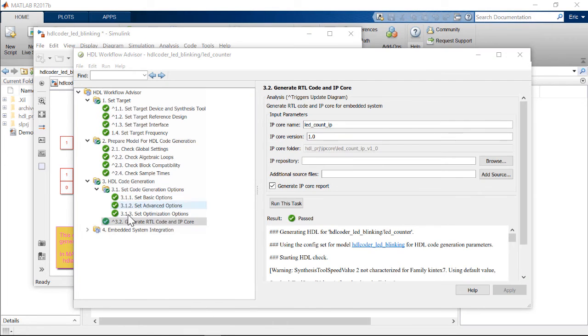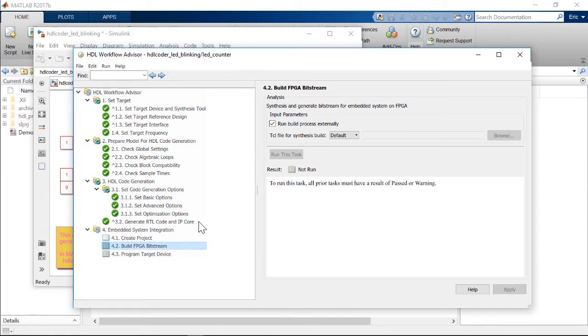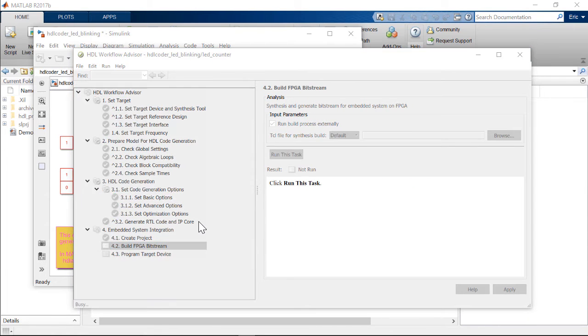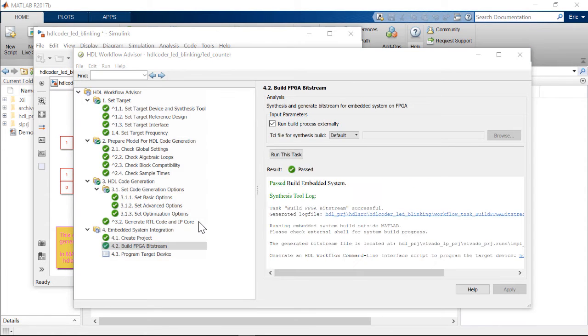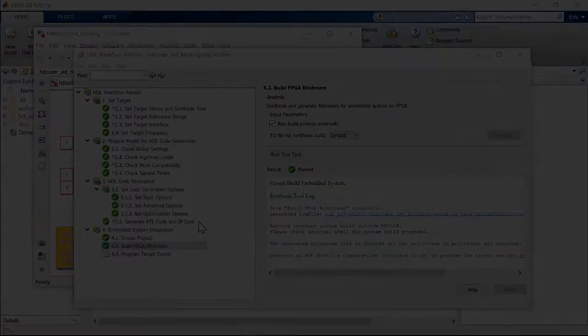Once we complete this step, we can run all the way to step 4.2 to prepare the bitstream. Workflow Advisor runs scripts that drive Vivado to compile the design along with the MATLAB as AXI master IP core, and then to generate the bitstream.